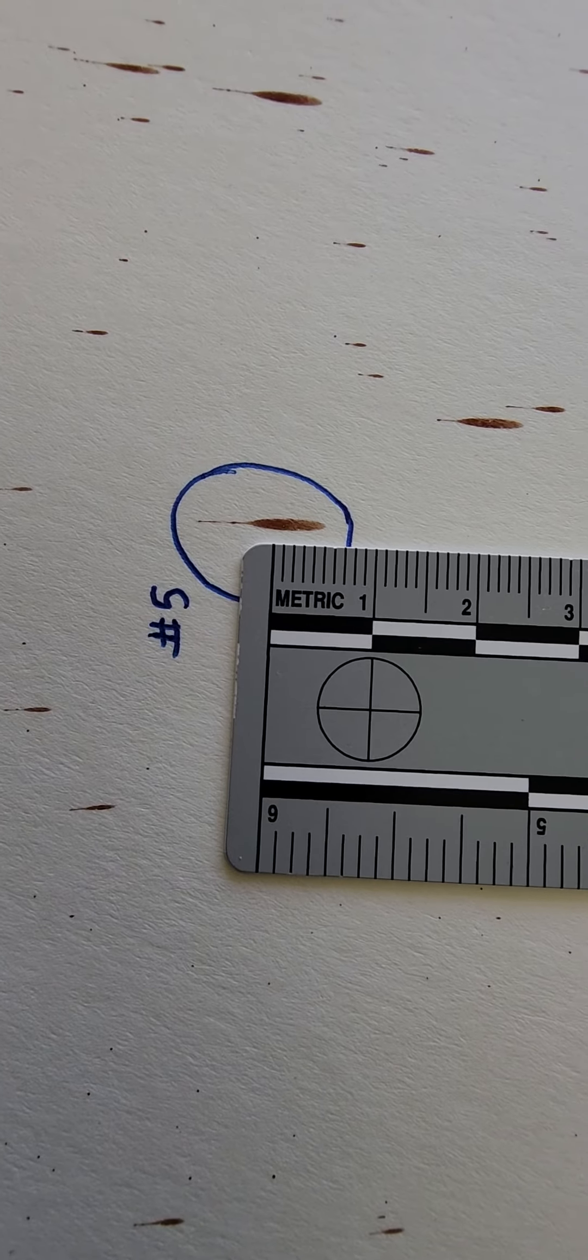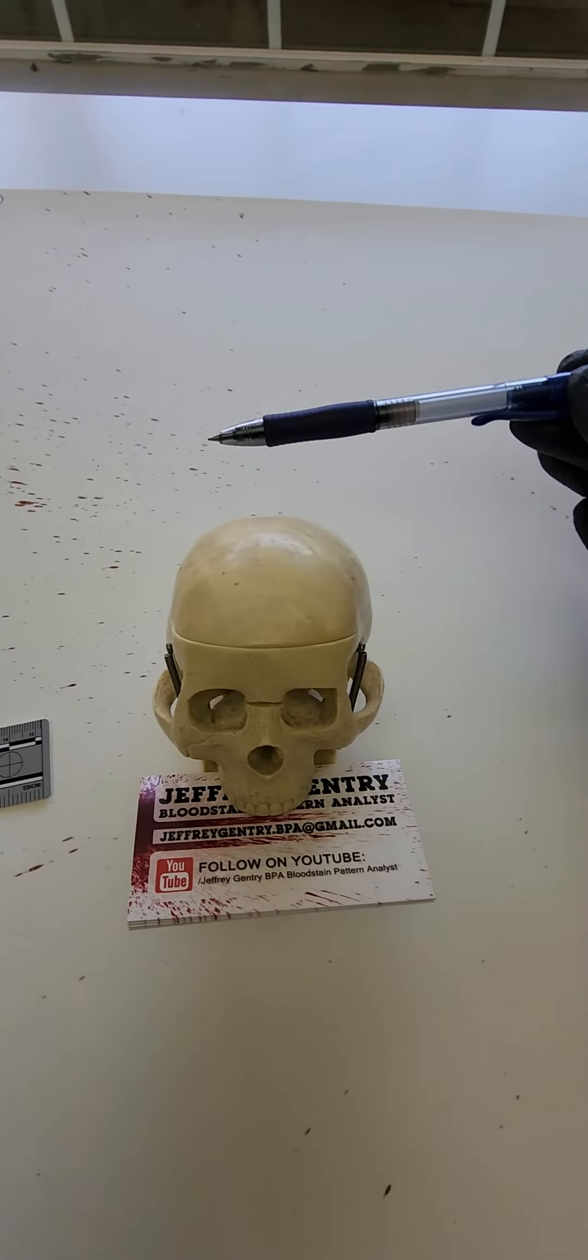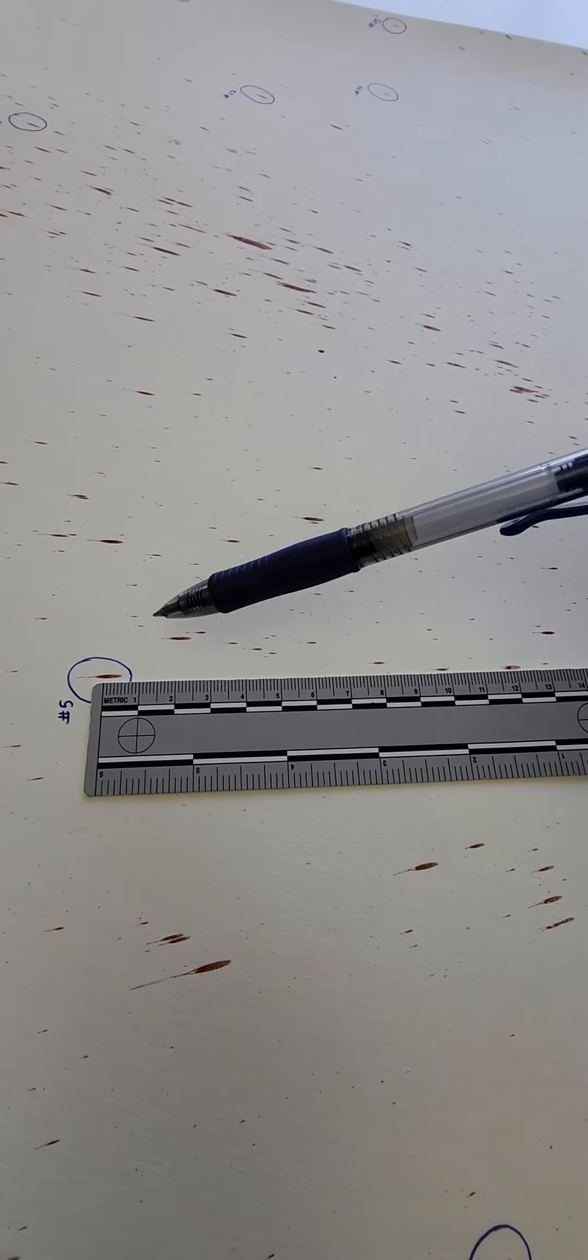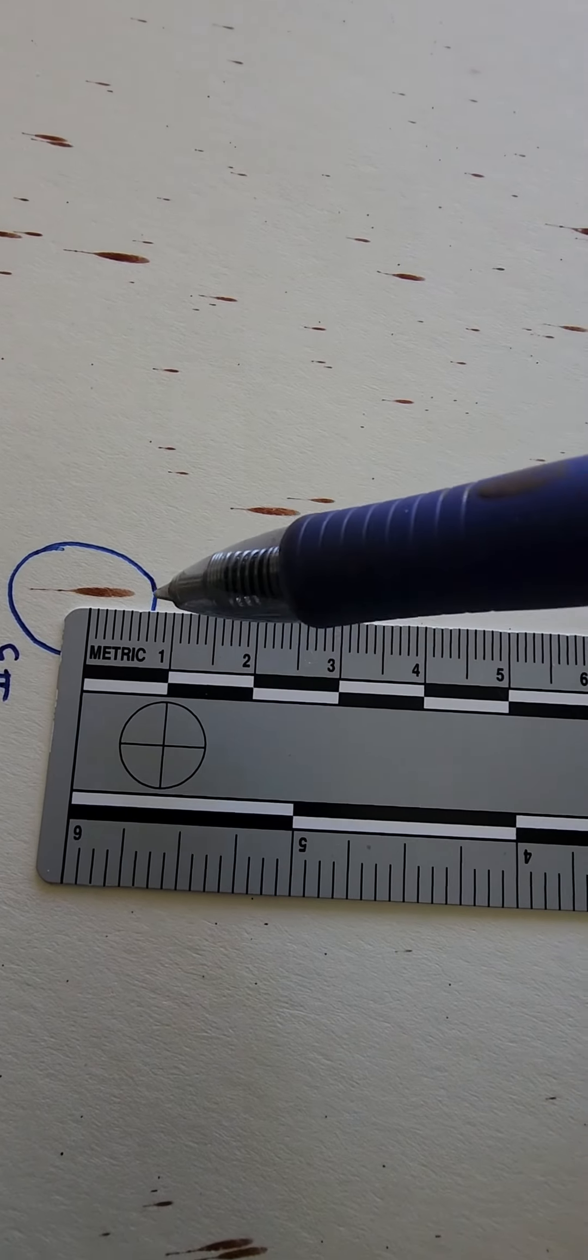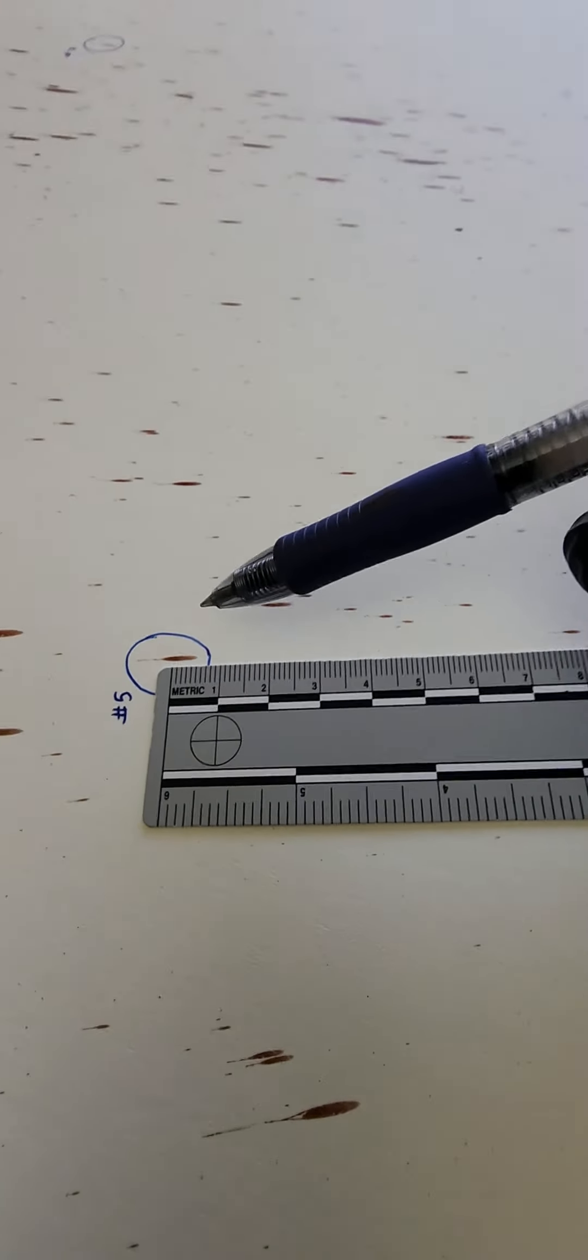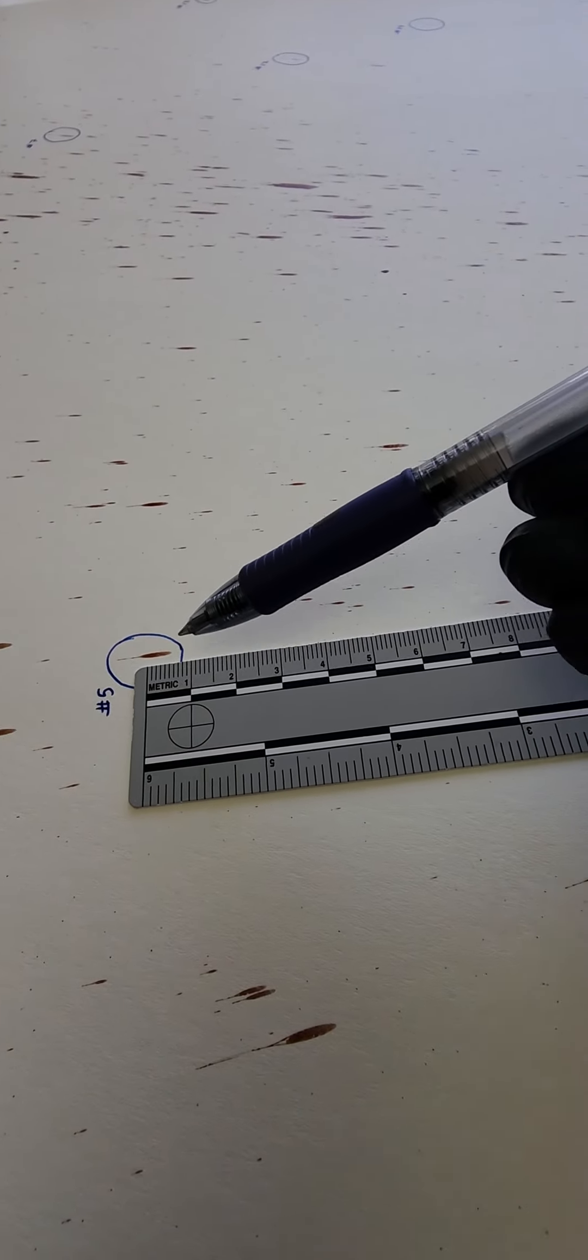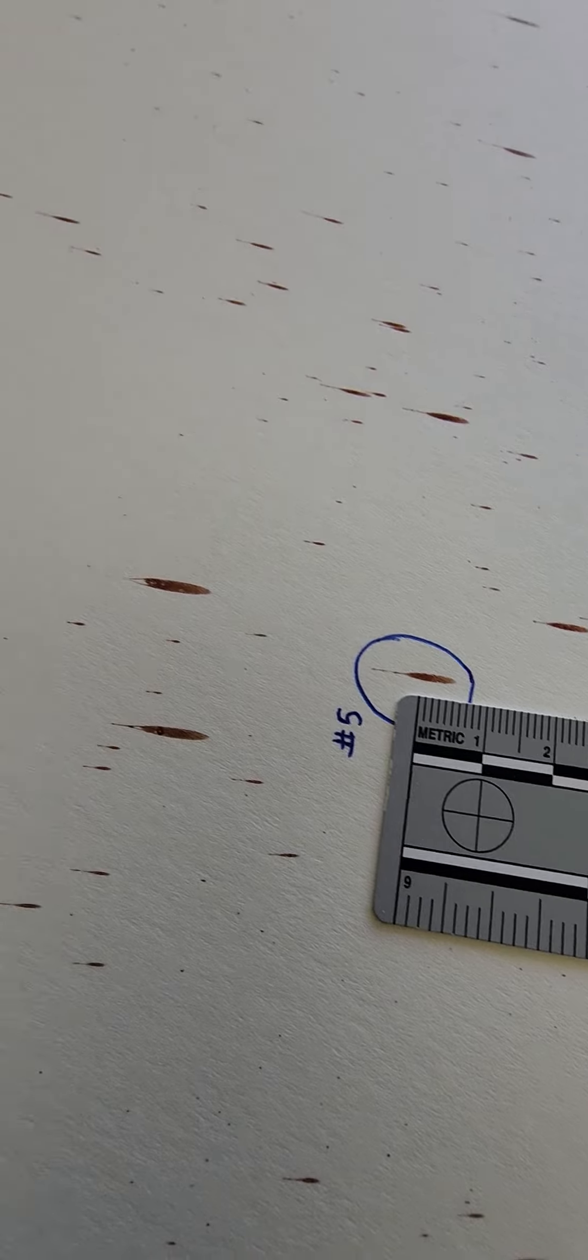So you can use that calculation to determine the angle of impact. And by angle of impact, I mean this stain traveled from somewhere out here at this point, it contacts the surface, drags across the surface and creates that tail. So you're looking at the degree angle that this stain hit the surface. If you're looking at it from the side, it's going to be something like this. So you're using trigonometry and triangle math to calculate the degree angle that these stains hit the surface.